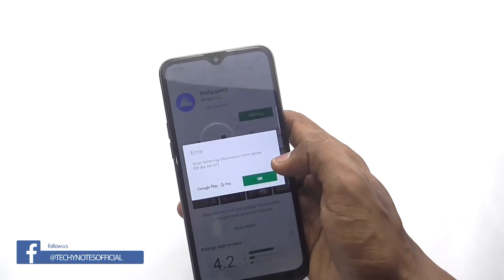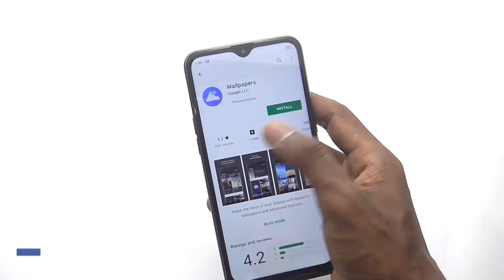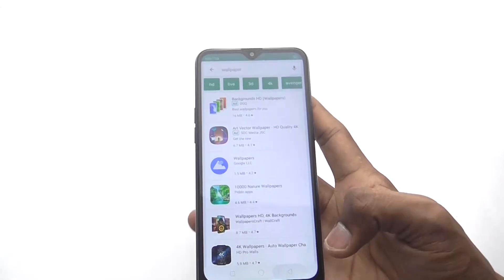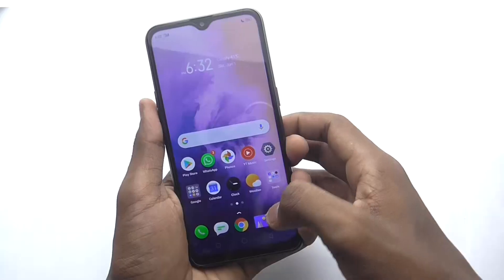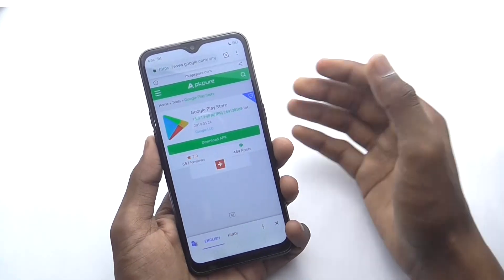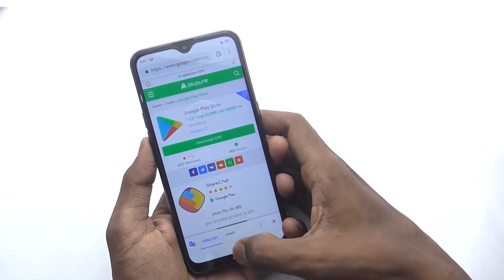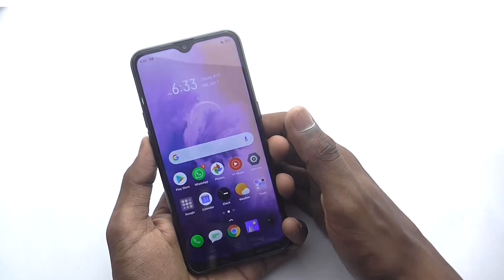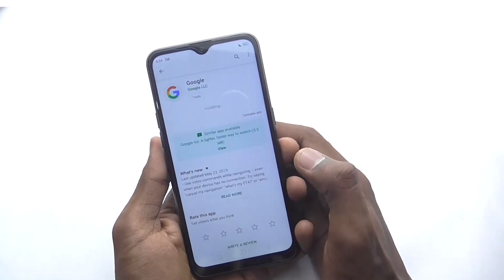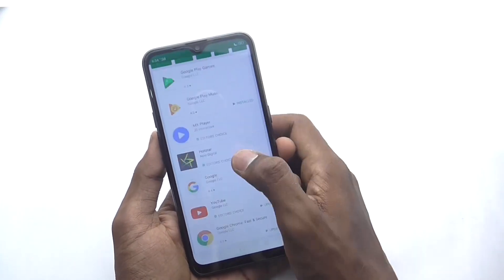Friends, I'm sharing one method which you can do very quickly. Simply open Google Chrome and search for Google Play Store, then download it from the APK Pure website. After that, just install it, and your Play Store will be fixed.